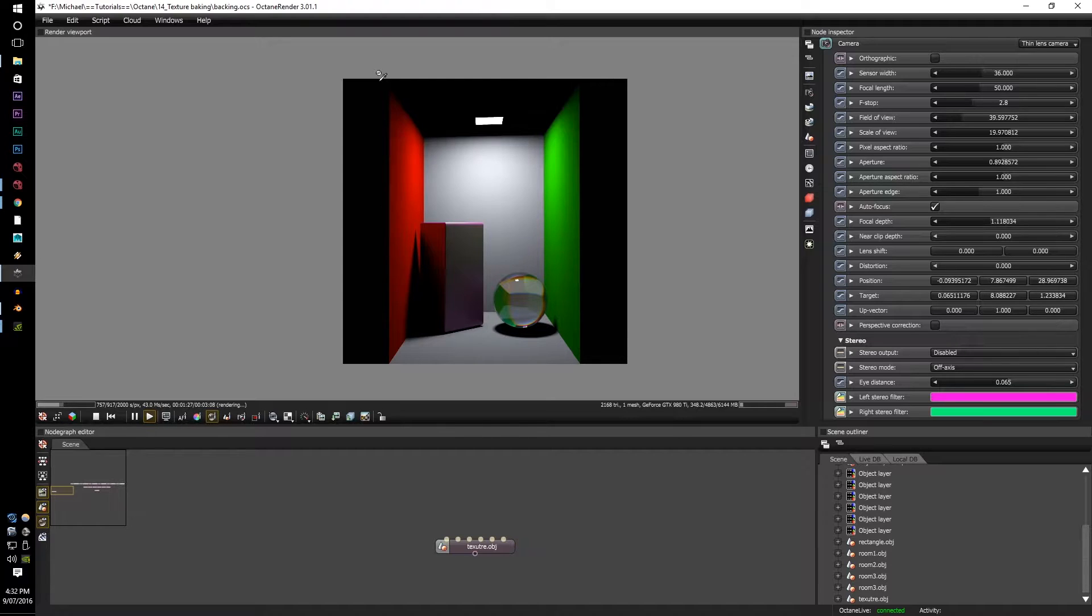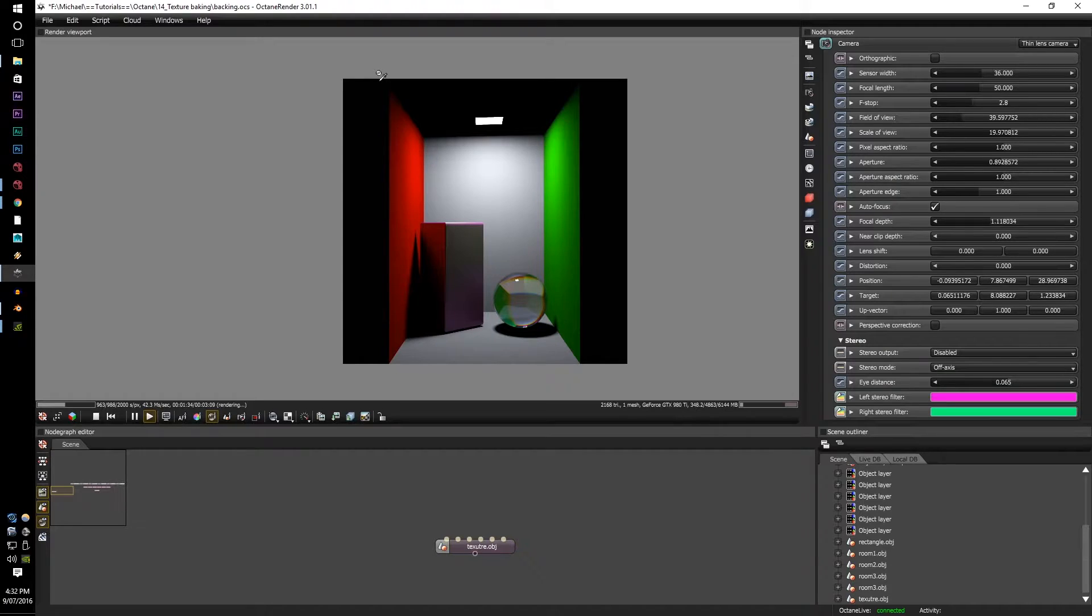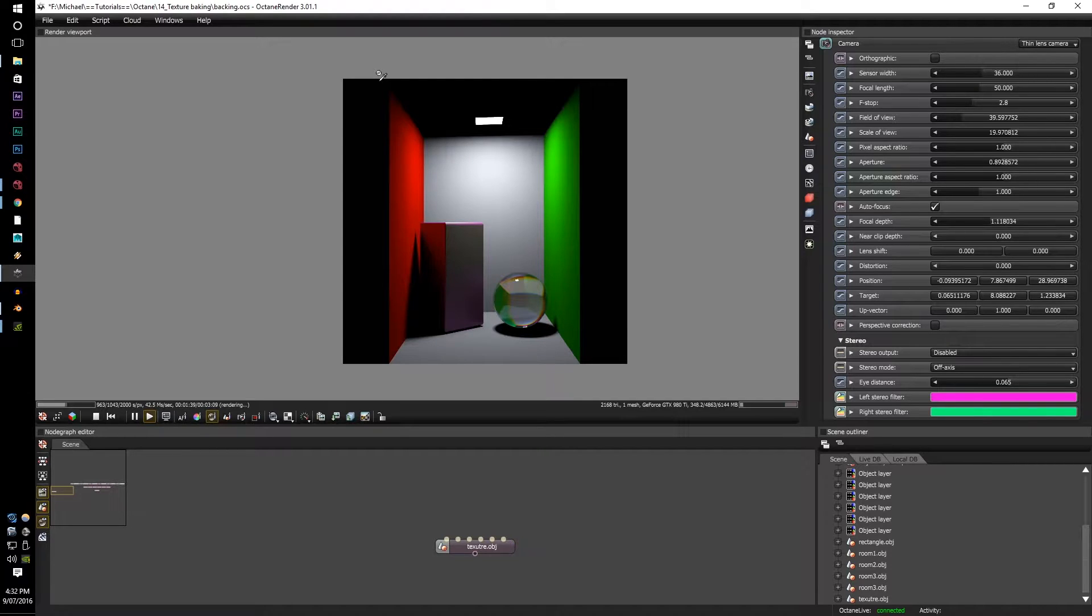So how do you do this within Octane Render? Well first, in order to have no artefacts in your renders, your mesh UVs cannot be overlapped and it needs to have at least one UV set, obviously.